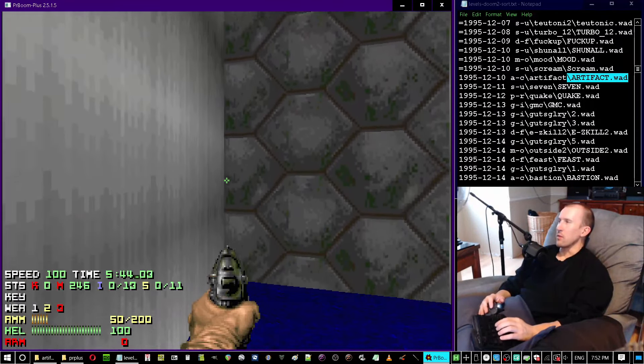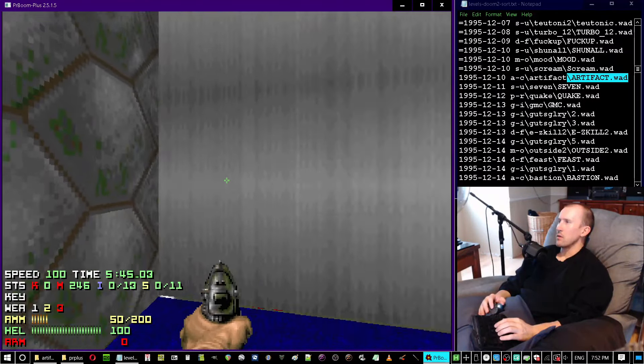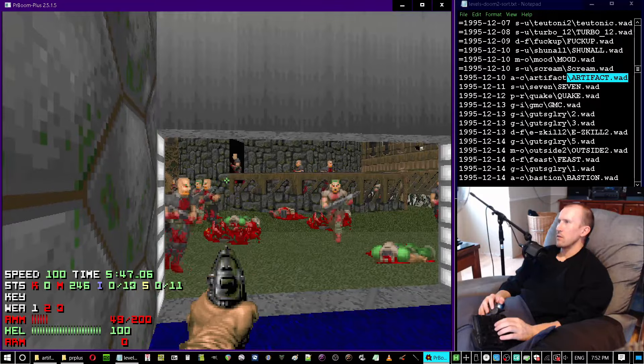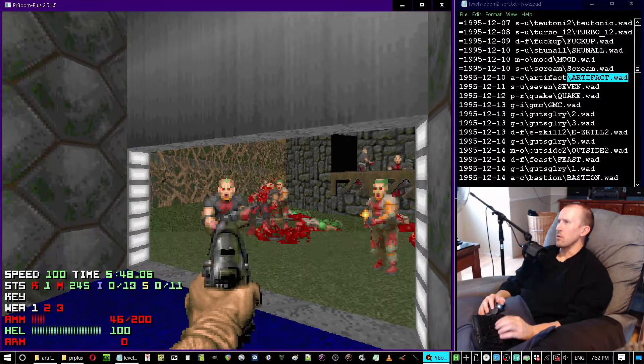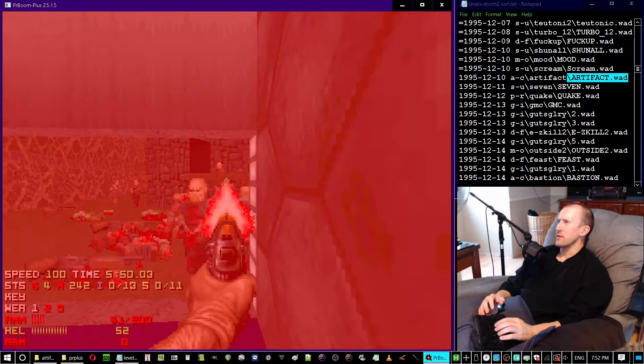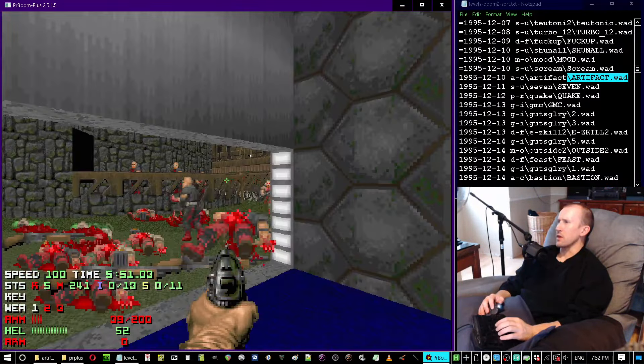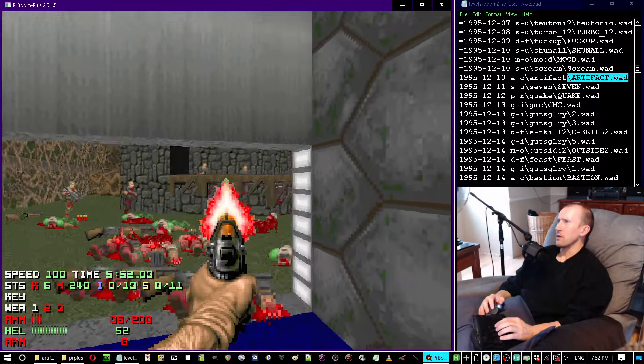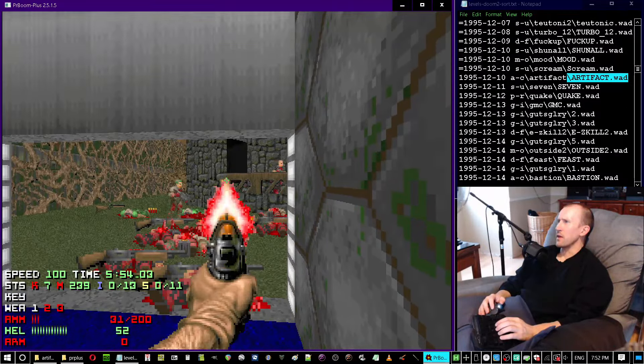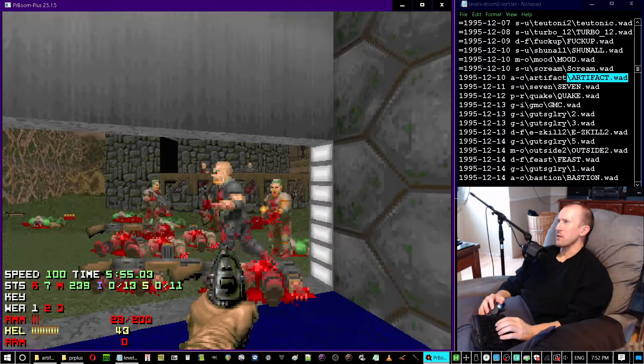Not a lift, but it's a lowering floor. Whoa, what the hell? I see a super shotgun right away. I think I remember this.